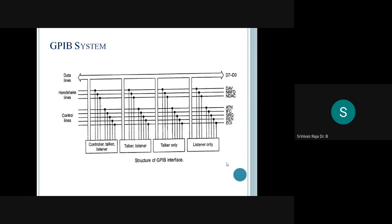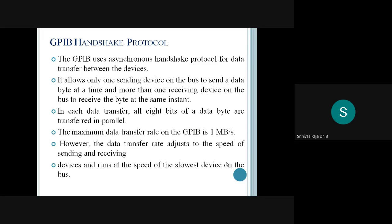This shows the structure of GPIB. As you can see, there are data lines, handshake lines, and control lines. As discussed earlier, GPIB has three tasks: talker, listener, and controller. Talker means sending data from the PC to the device; listener means receiving data from the device to the PC; and controller means sending commands from the PC to the remote device for controlling action.